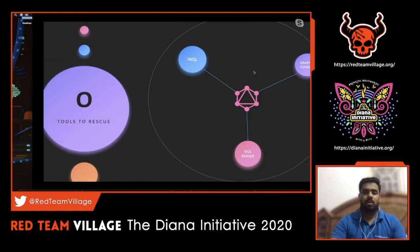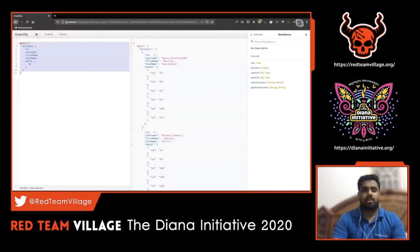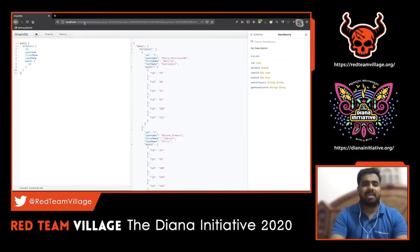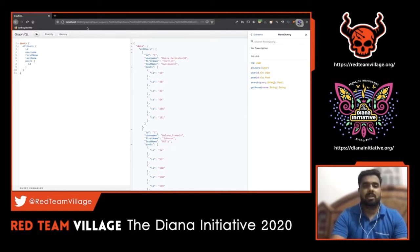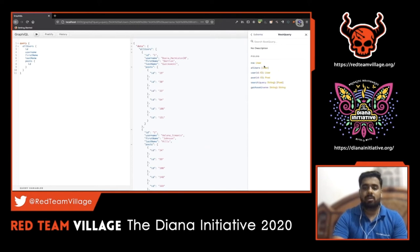Demo: An application is running locally on port 3000 with a slash GraphQL endpoint exposing the GraphQL console. The main purpose of this console is to see queries, mutations, and subscriptions. On the right side, the documentation explorer shows root types - query and mutation. Exploring queries reveals multiple queries: me, all users, user, post, search, get user - similar to REST API endpoint names.